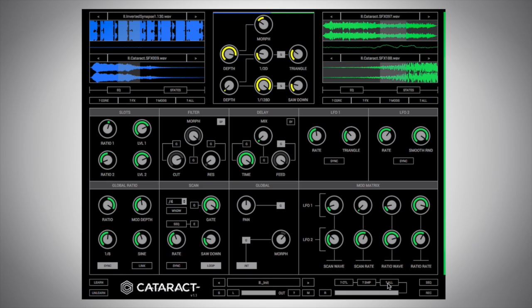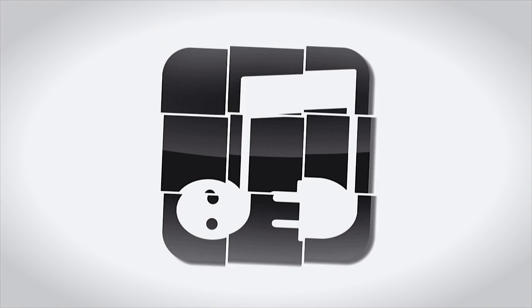So what I could do is record all this experimentation as an audio file and then chop it up into one shots or little loops to get it to fit into my track. And there you go. That is a look at Cataract by Glitch Machines. I've been Multiplier. Thanks for watching.